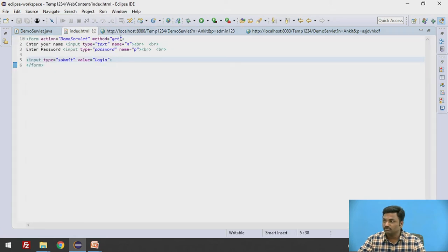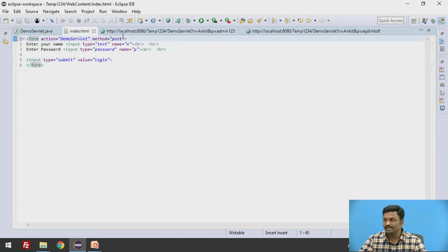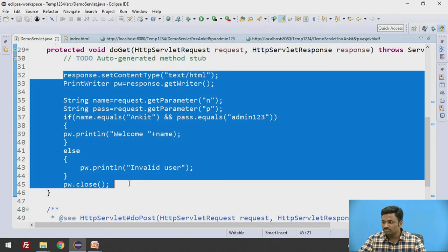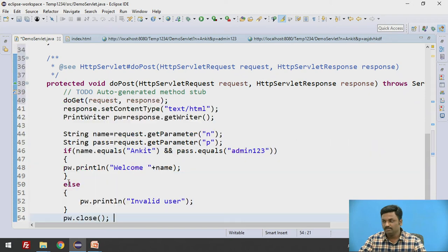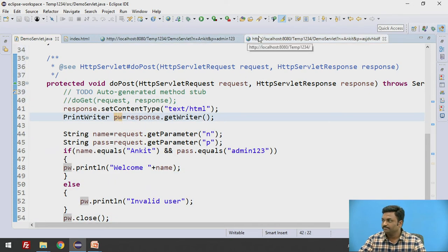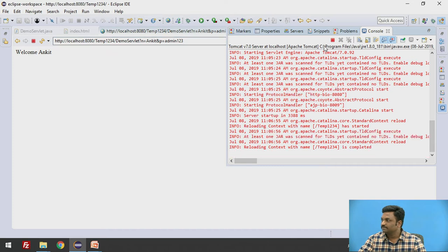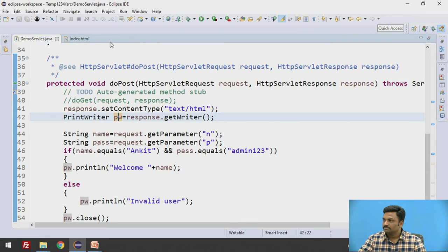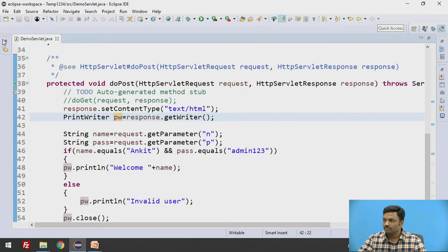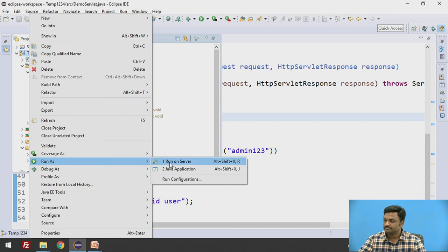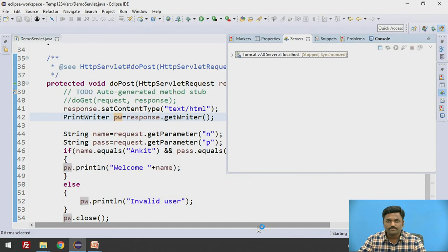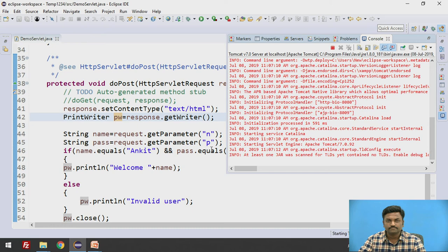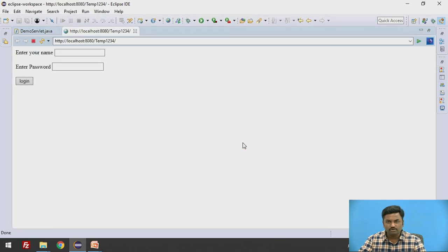To overcome this, what we will do? We will make this a post method. If I make this post method here, this code now should come in post method. Now let us see. I will stop this. We will run it once again.